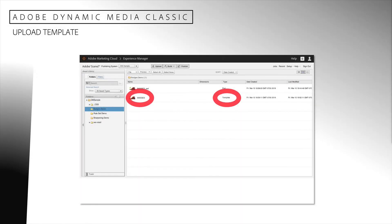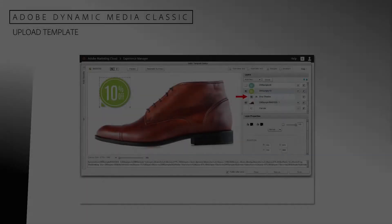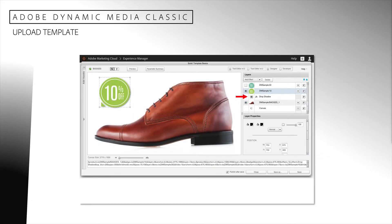Now upload your file to Adobe Dynamic Media Classic. Once this is complete, the PSD file will appear and an additional template file will be created that automatically preserves the structure of our PSD layers. In our case, the PSD file has been automatically named "badges_PSD," and the template name is simply "badges," which was the name of our uploaded PSD file.